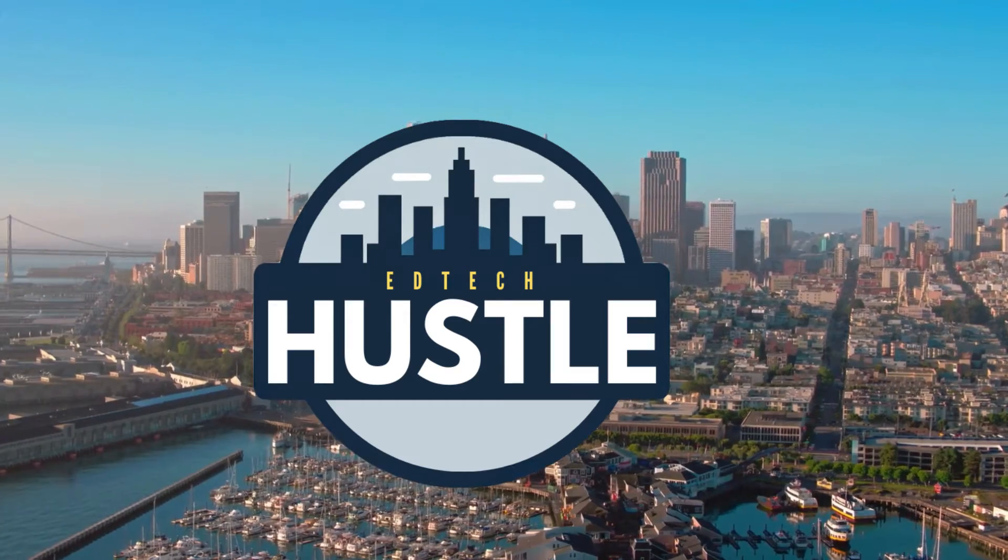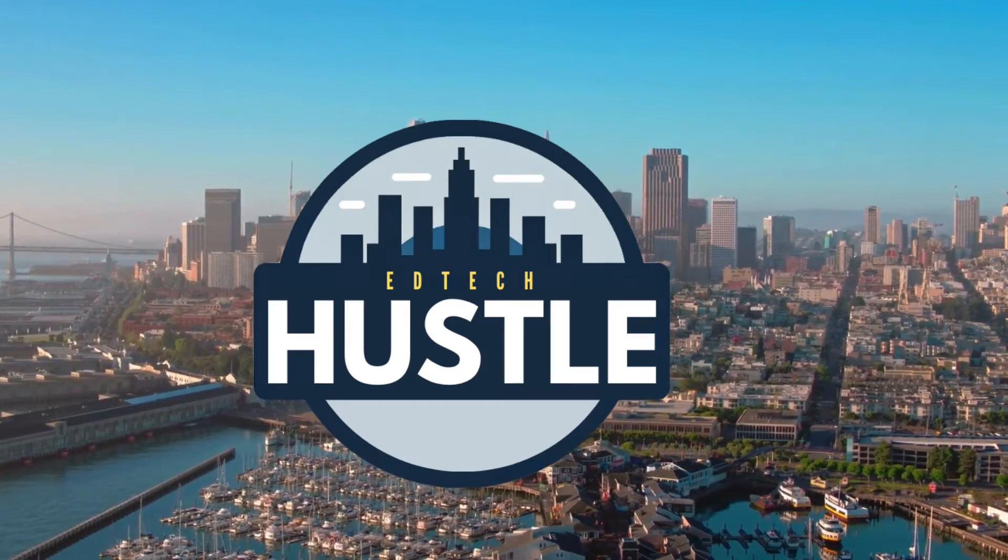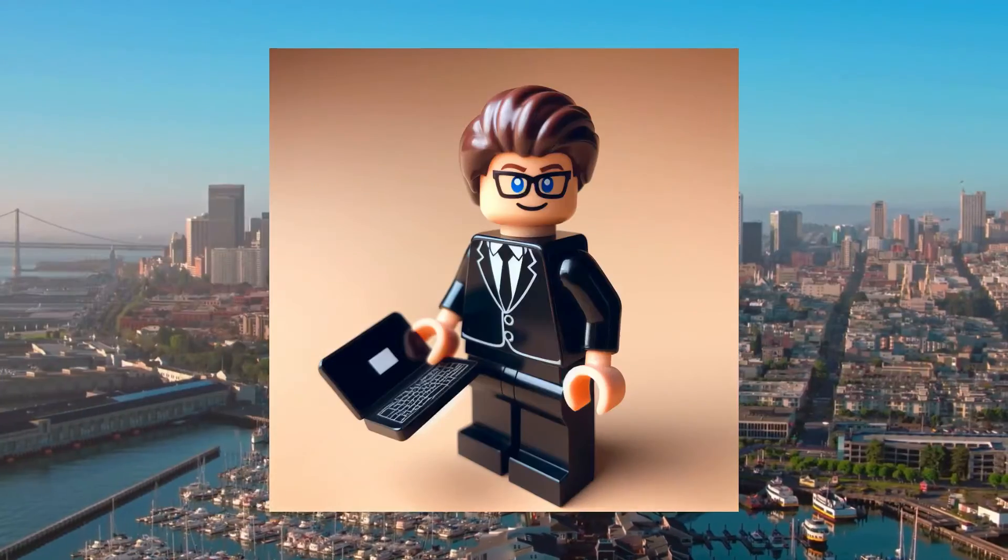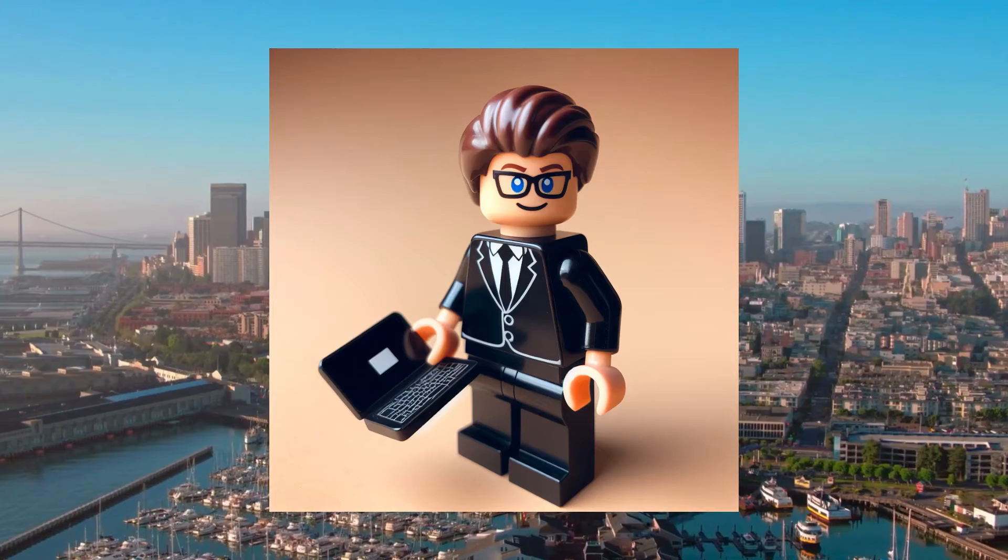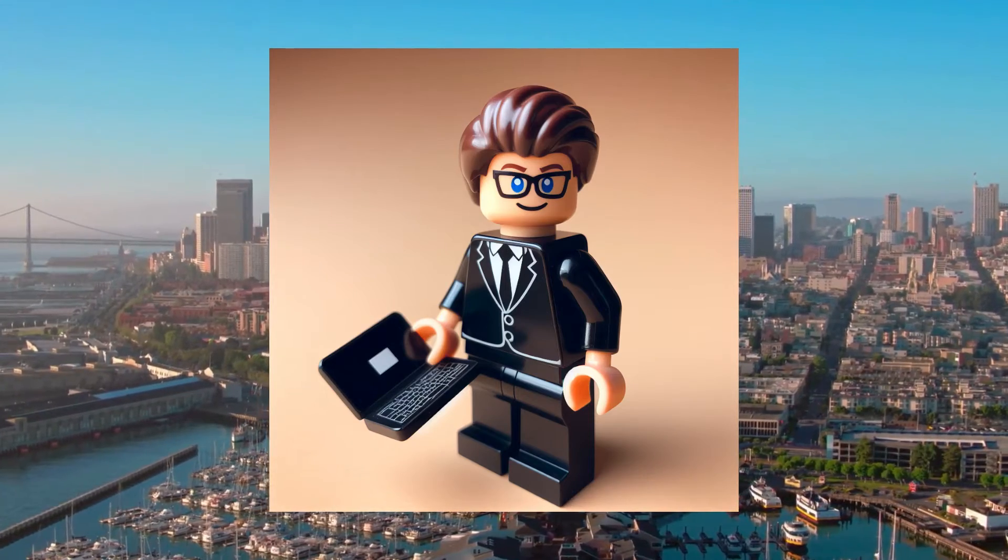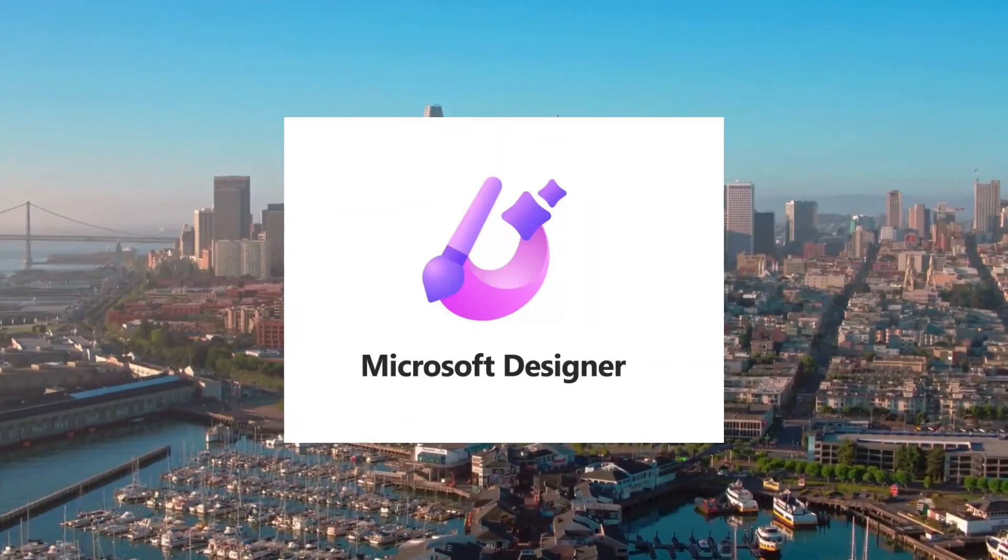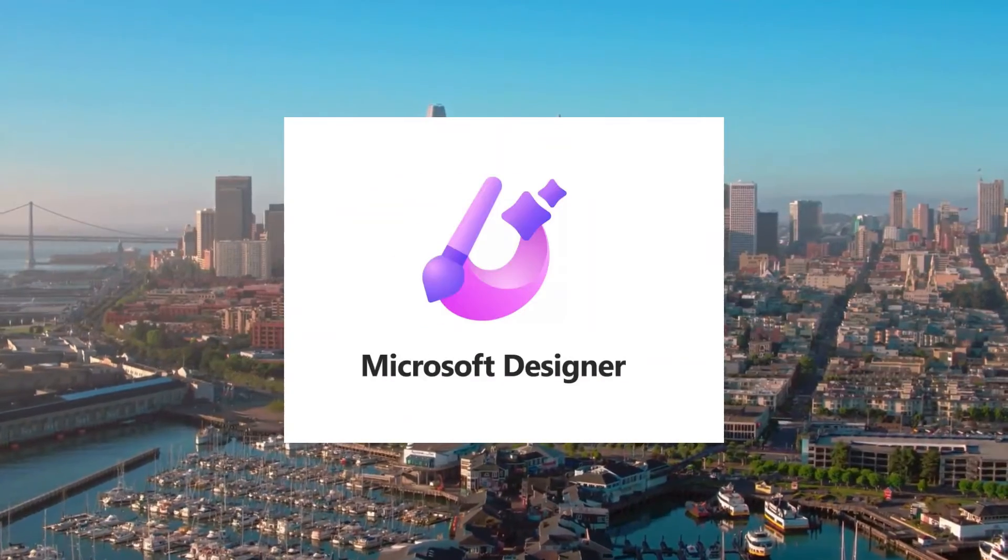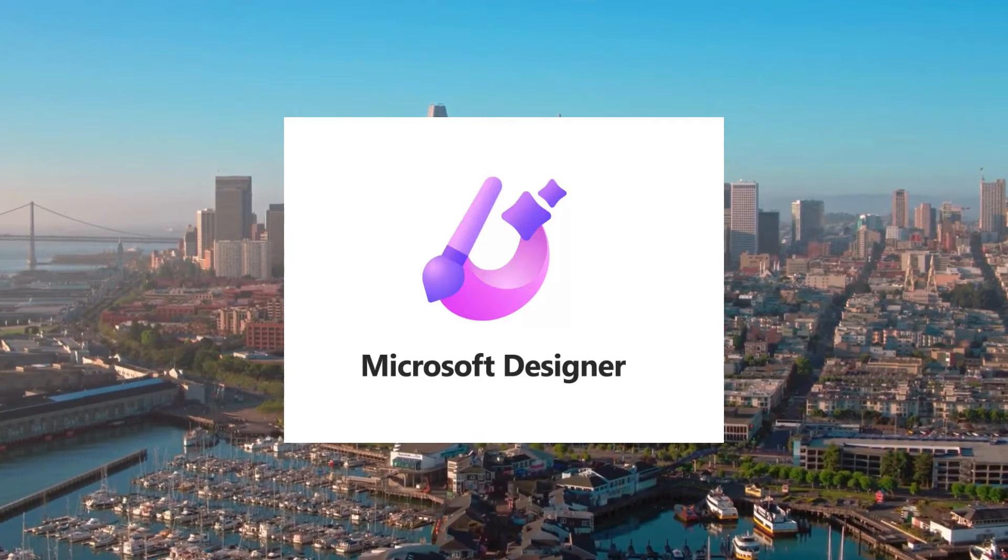Welcome to EdTech Hustle. My name is Rich and in this video I'm going to show you how you can create your own customized Lego minifigure in seconds using Microsoft Designer. Let's get started.